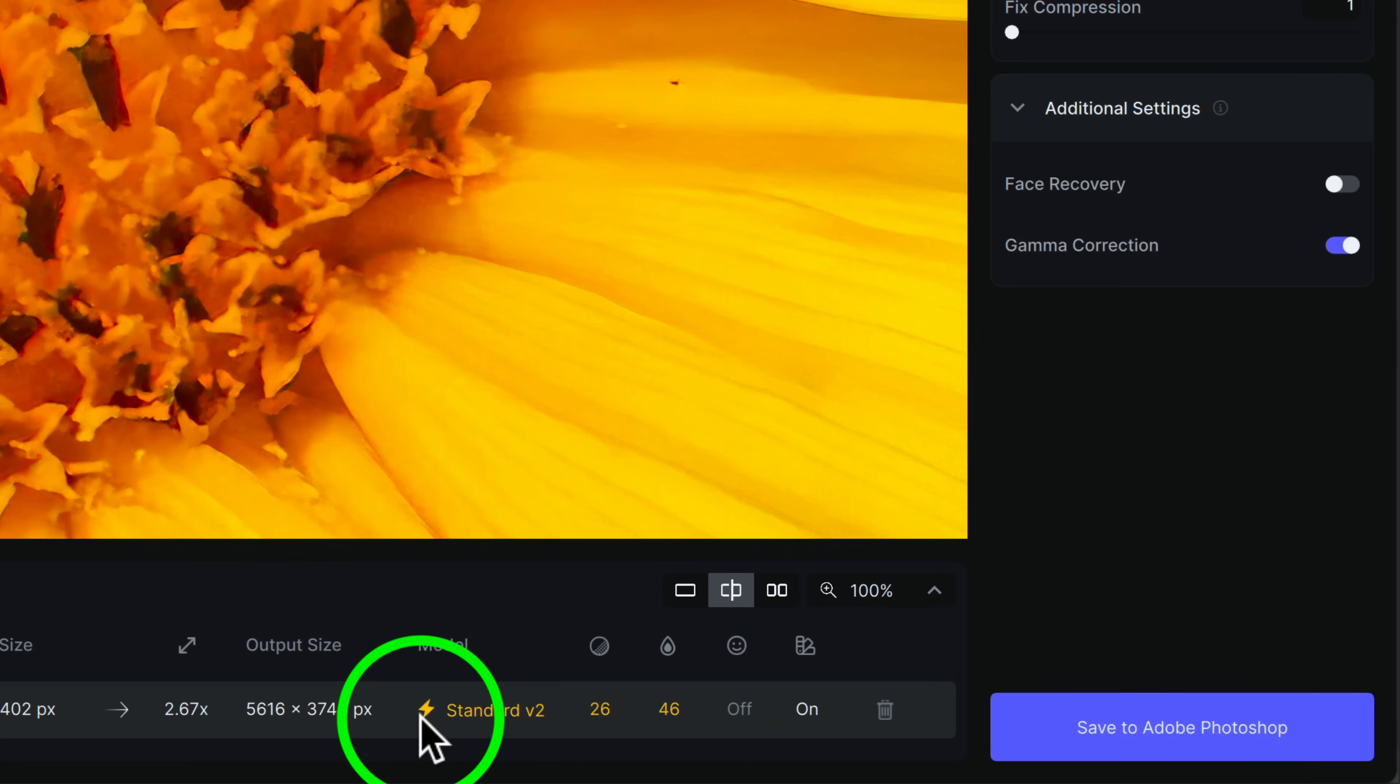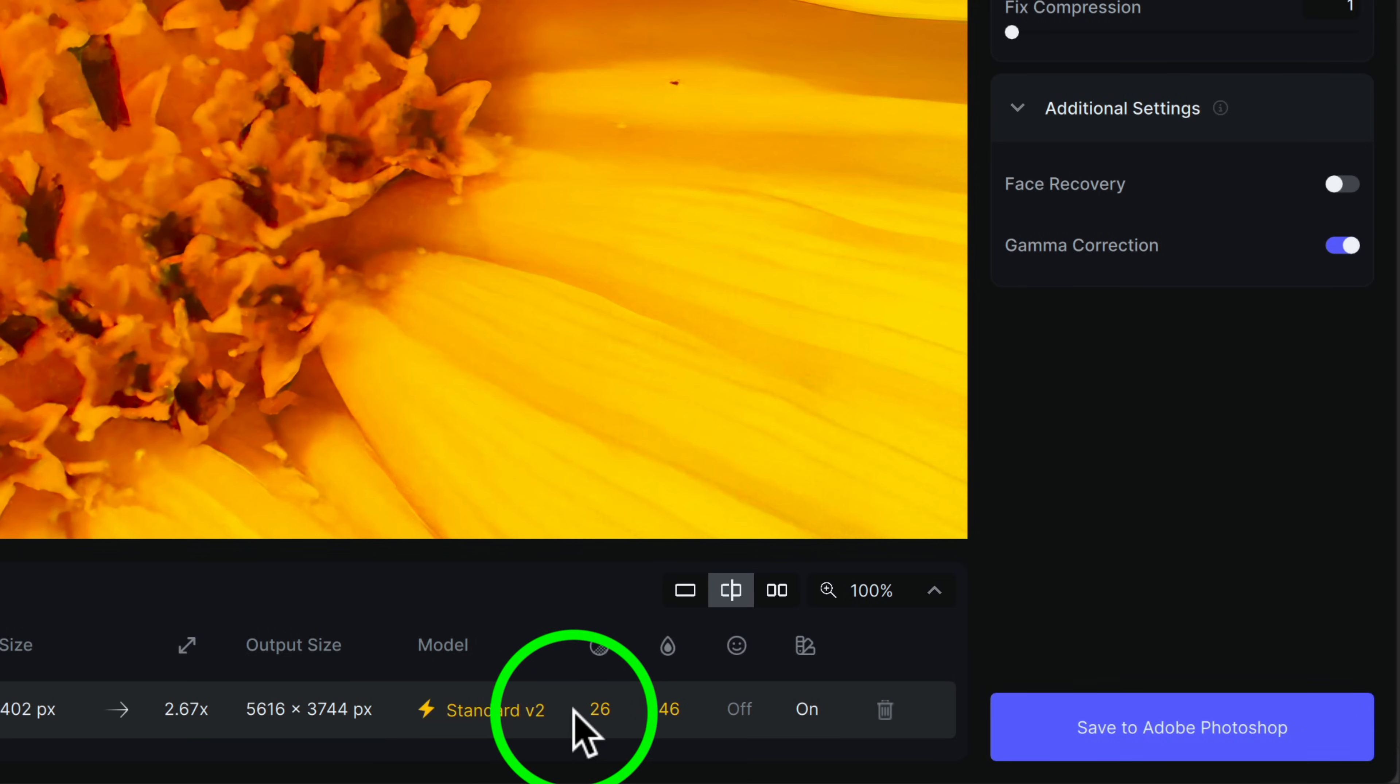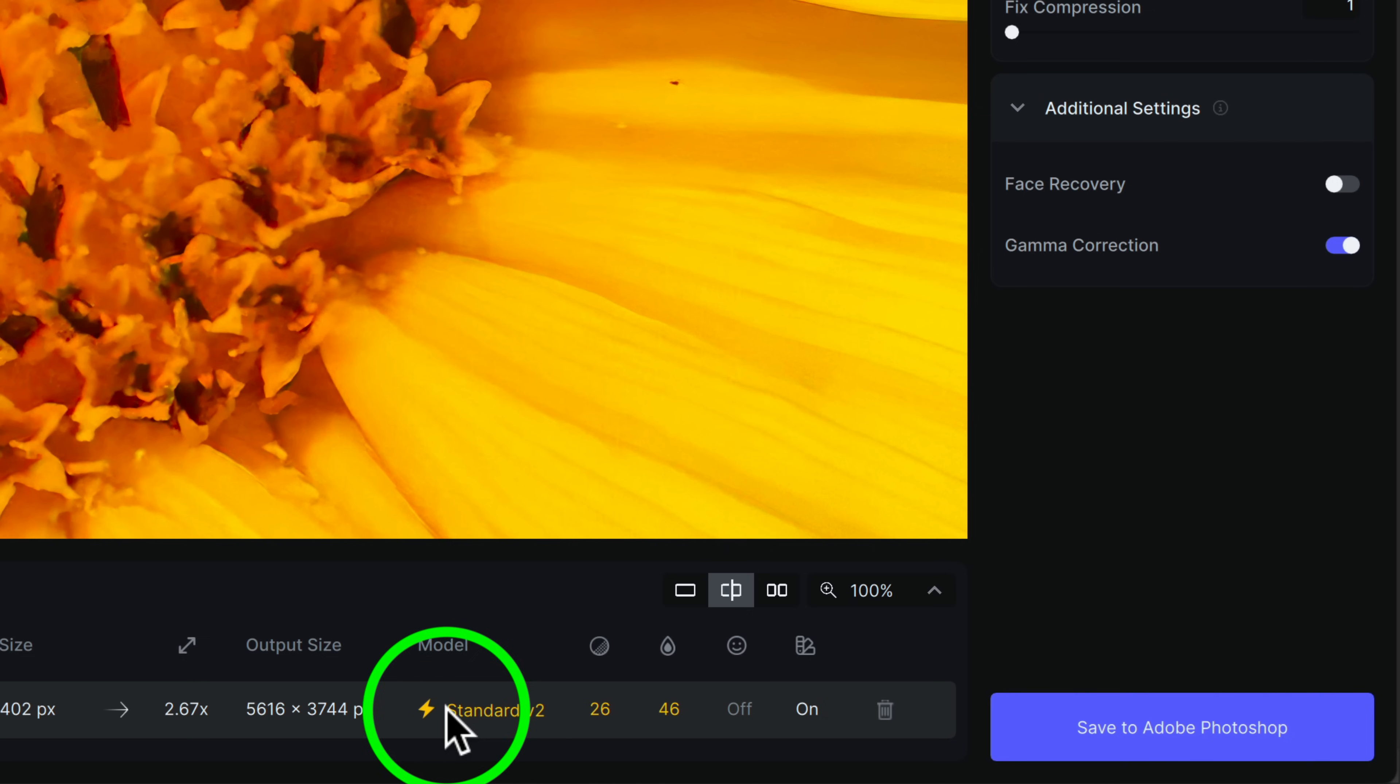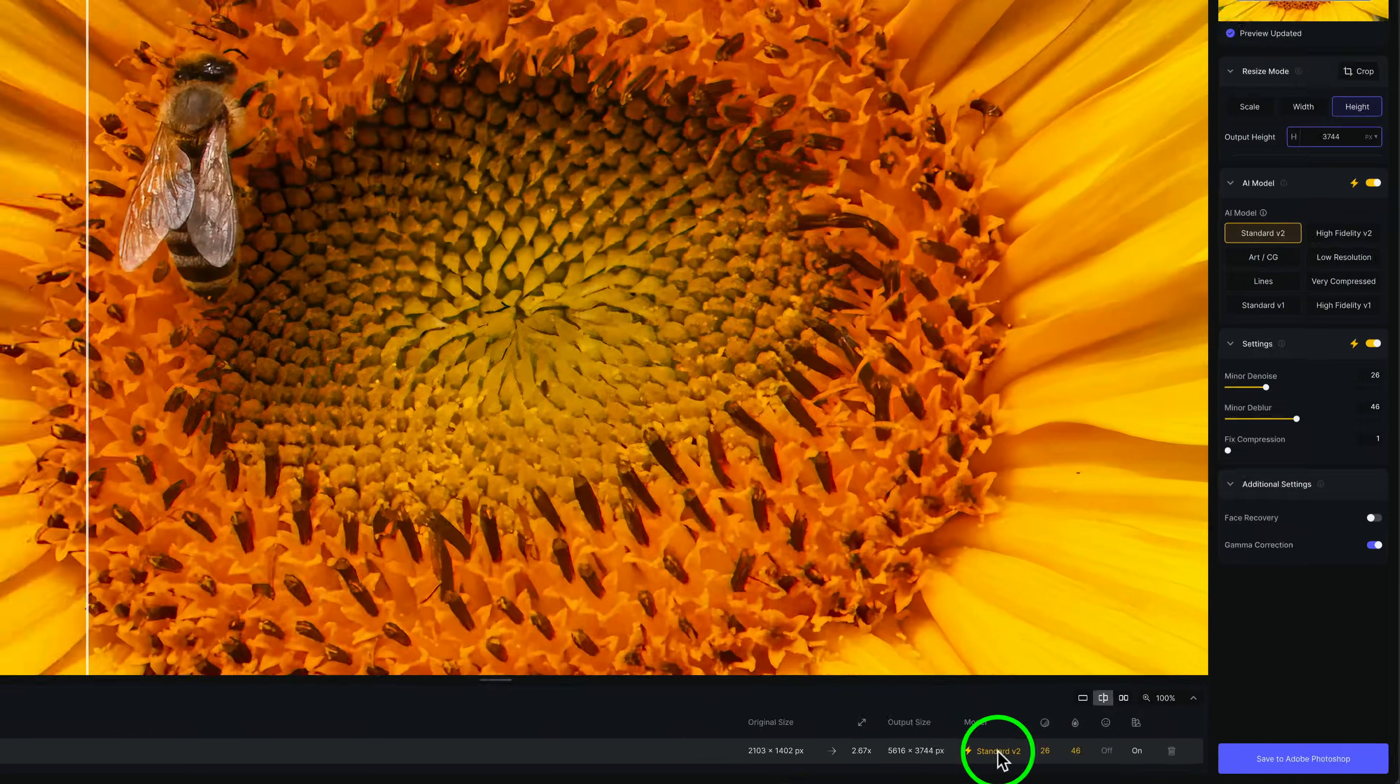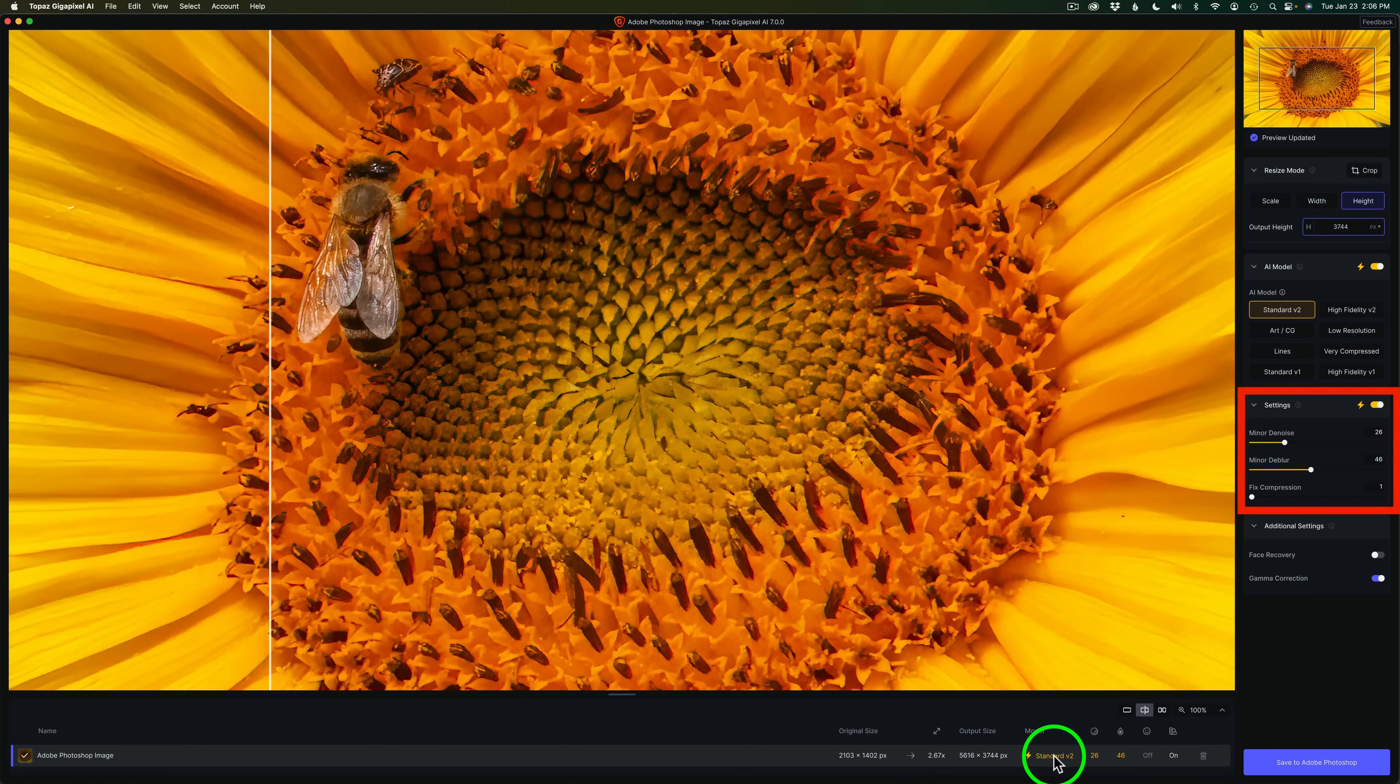And by the way, the little lightning bolt and you see standard version 2, 26 and 46 are all in this same color, like an orange color. That just denotes that I'm using the auto settings that Gigapixel has decided would be right for this image, which I do agree.